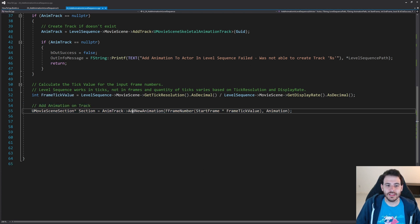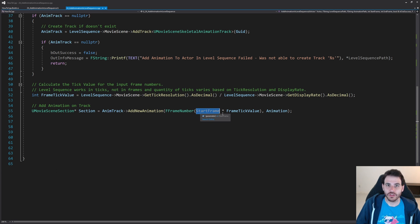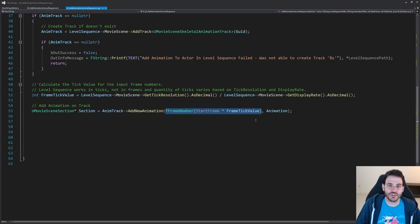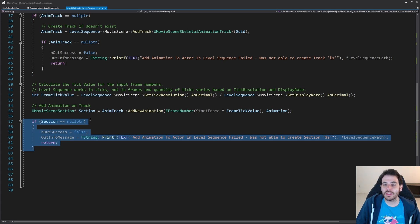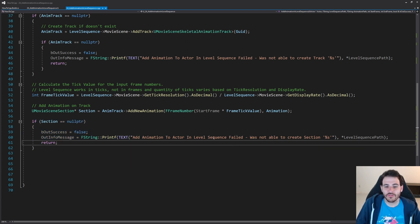We ask the animation track to add a new animation section, feeding it the animation and the start tick, which is the start frame multiplied by the frame tick value. If the animation section could not be created for any reason, I return right away with an error. I don't really know why that could happen, but the check is there just in case.